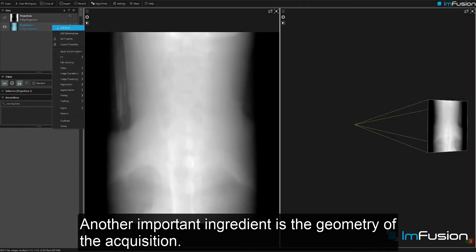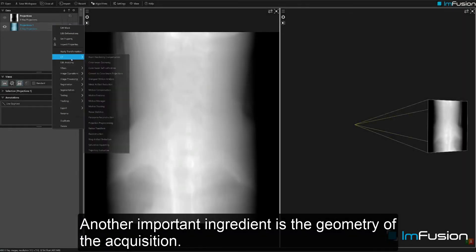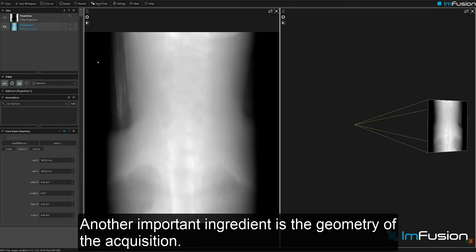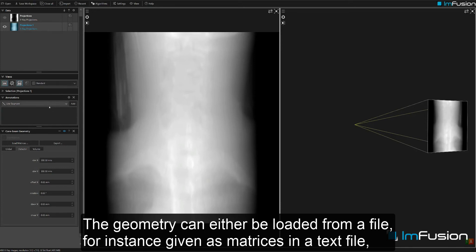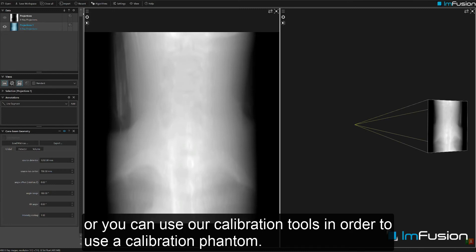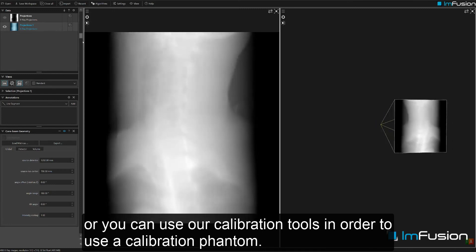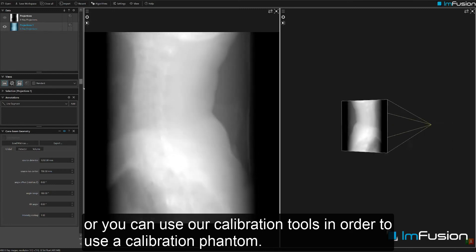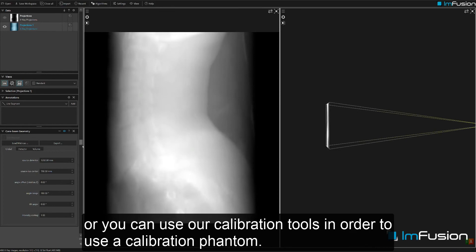Another important ingredient is the geometry of the acquisition. The geometry can be either loaded from a file, for instance given as matrices in a text file, or you can use our calibration tools in order to use a calibration phantom.